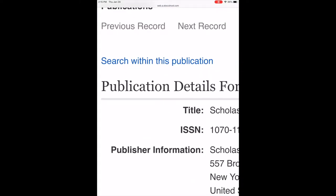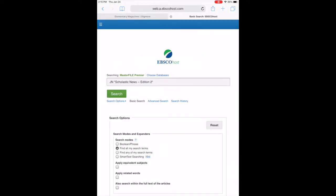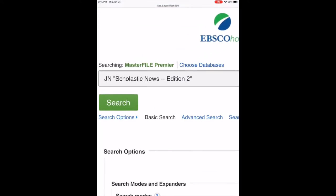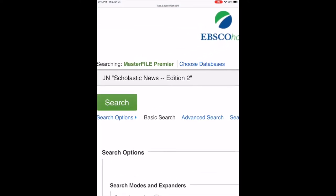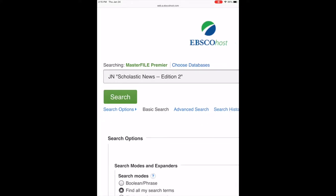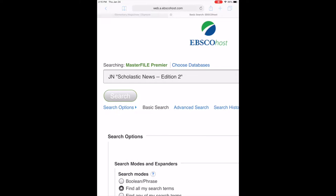So I'm going to go over to search within this publication. This fills in the journal search. So journal search Scholastic News Edition 2. You can type in some other things after here but for this case I'm just going to hit search.